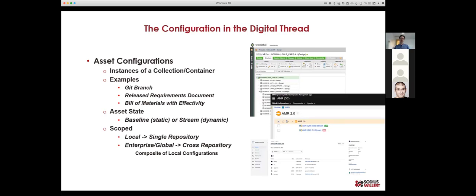This allows us to manage both an individual version of an asset and collections or configurations that are either dynamic like a stream or static like a baseline. This is what we're trying to establish with OSLC. A configuration means a collection of artifacts — a scope and a set of versions of each artifact. Typical examples include a Git branch, a released requirement document, or a bill of materials with effectivity. Those configurations tend to be local — single repository. Enterprise configuration is how we assemble all those local configurations into one global configuration.